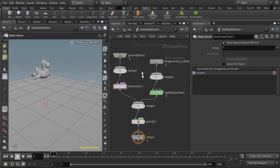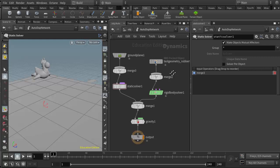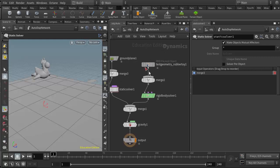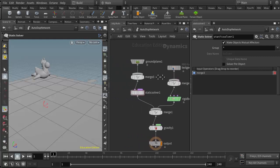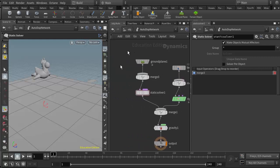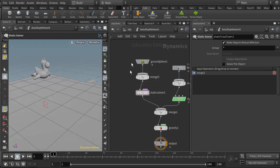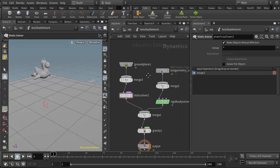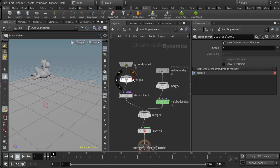So we can rearrange these any way we would like. It's sort of an aesthetic thing. I like the way it's set up here because we could bring in our active objects on this side of the network, and this side could be our ground plane and any other static objects or colliders that we wanted to set up.